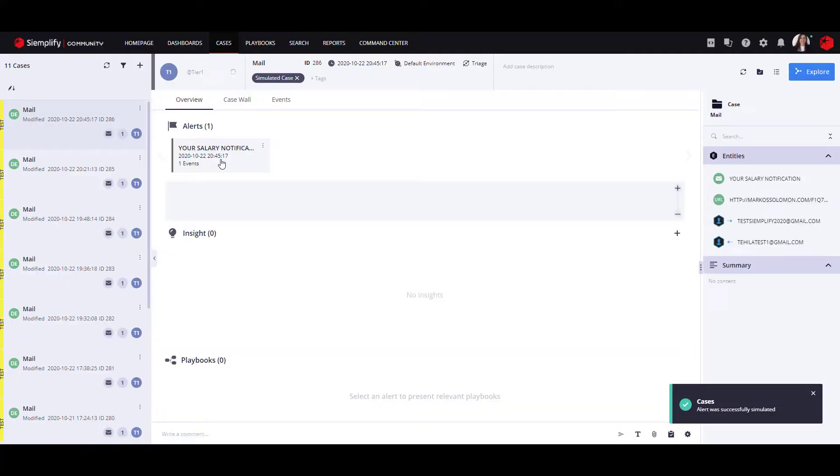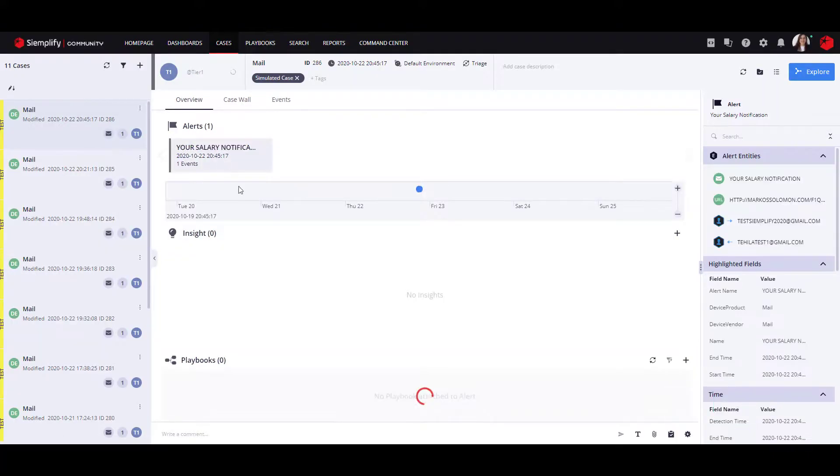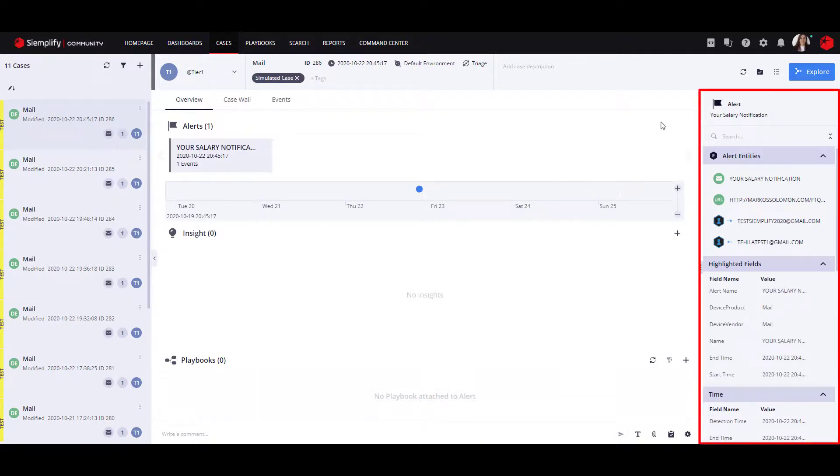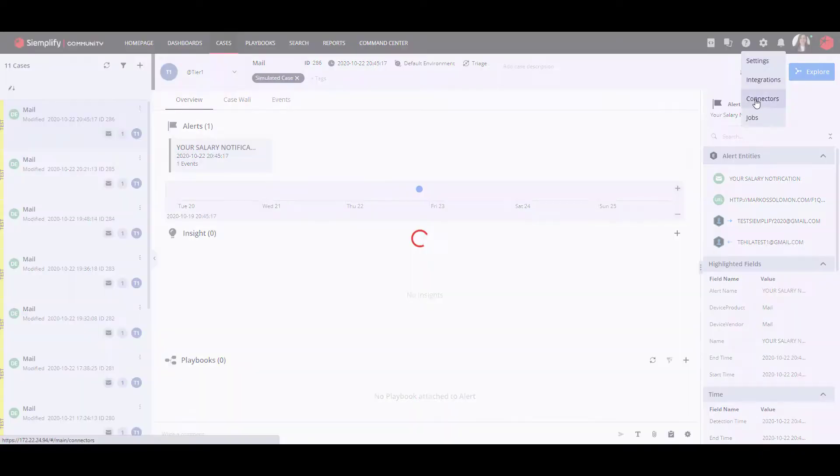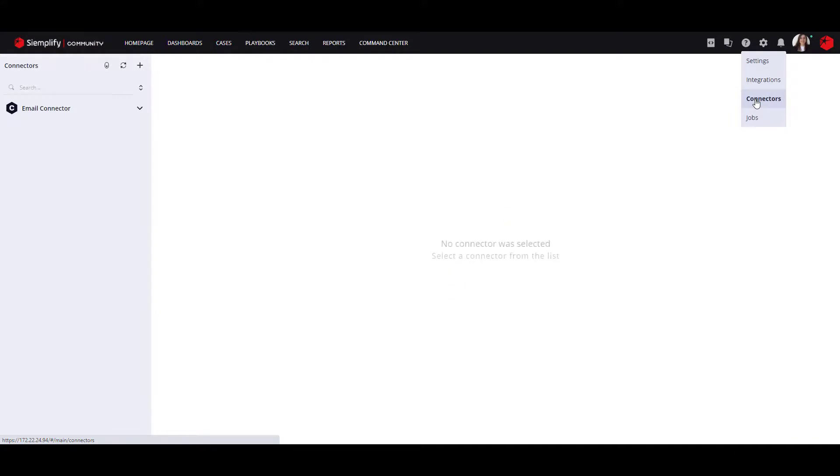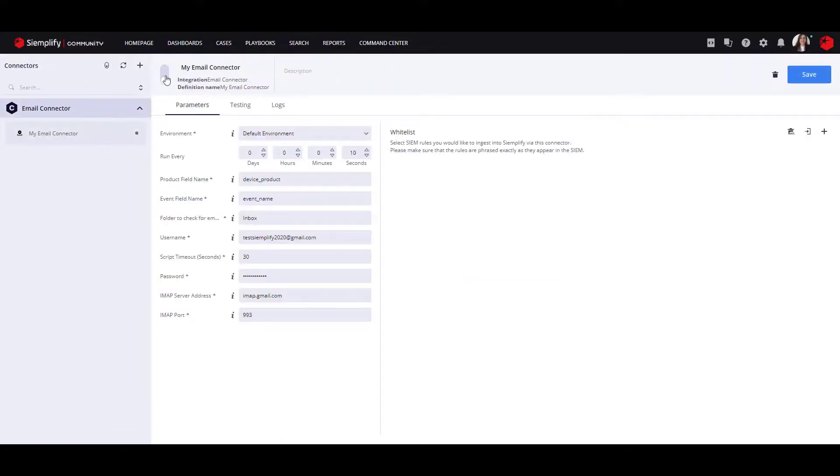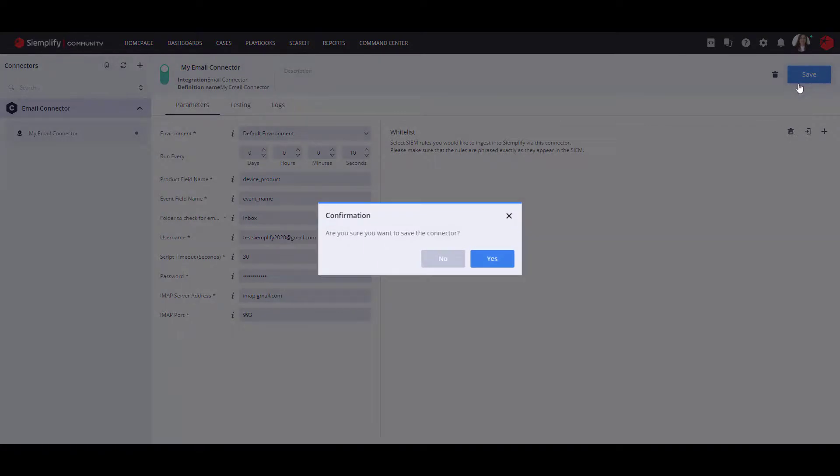Each event that will be inserted to the platform from now on through this connector will be mapped accordingly. If you would like to automatically ingest cases into Simplify, enable the toggle in the connector screen and save.